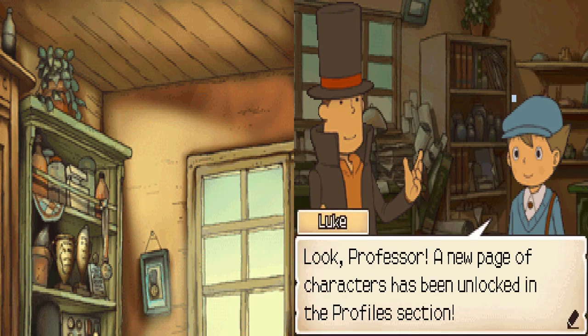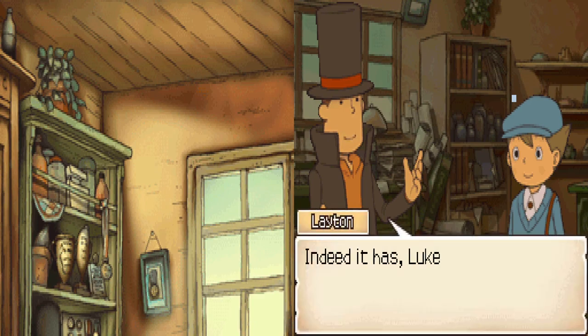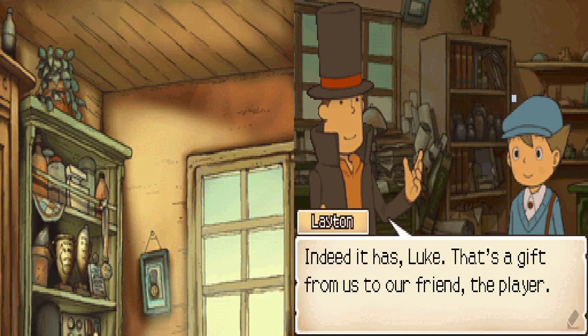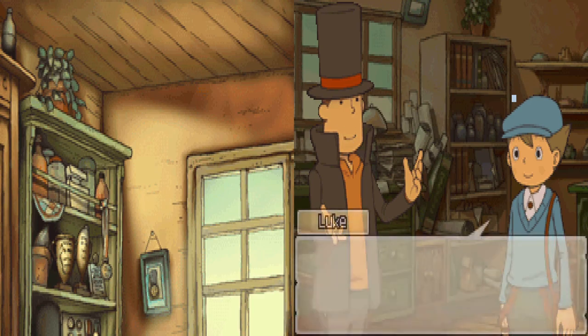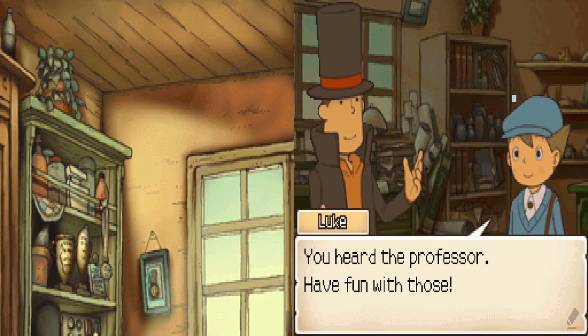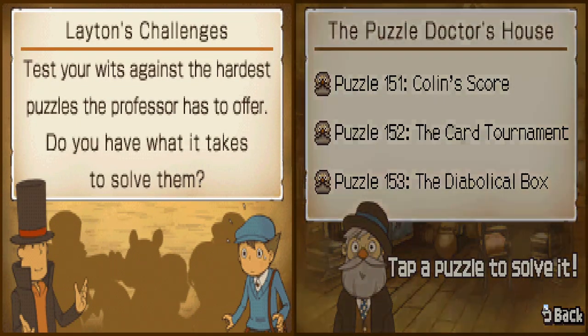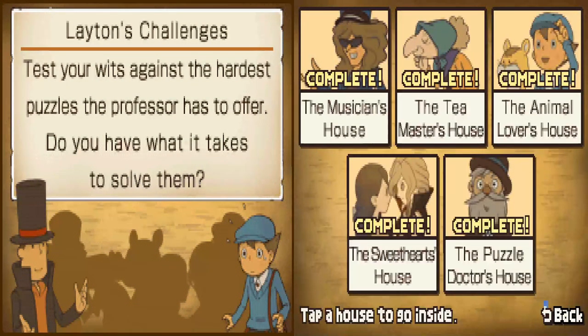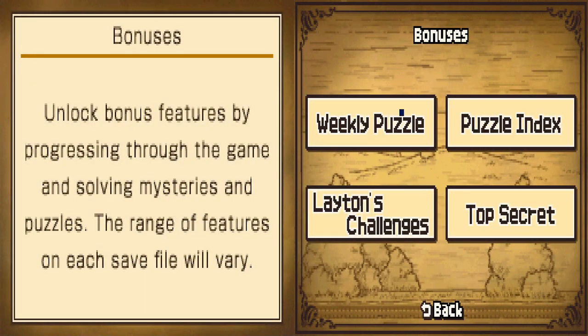A new page of characters has been unlocked in the profiles section. Indeed it has, Luke. That's a gift from us to our friend, the player. New profiles? Alright, let's see here. While that's done, let's go to top secret. We got profiles, art, music, voice, movies.